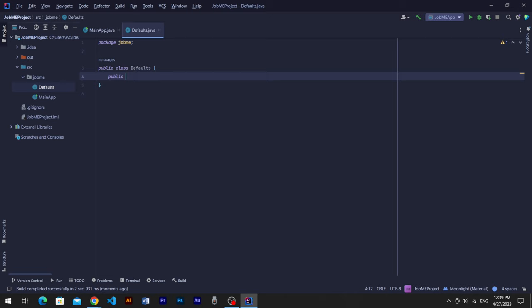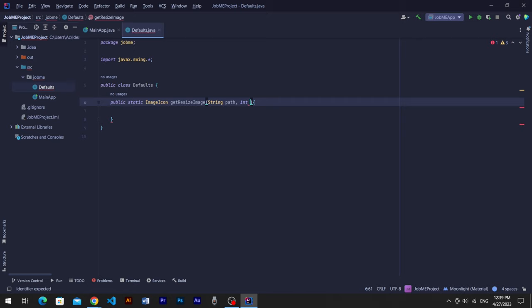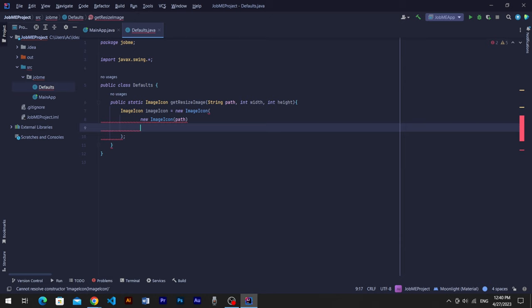Create a static ImageIcon method. Name it getResizeImage. Set String as path, int as width, and int as height of its arguments. Create ImageIcon as image icon, new ImageIcon in its argument. Create another image icon, parse path into its argument.